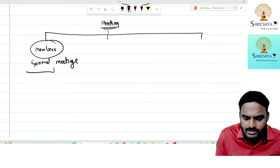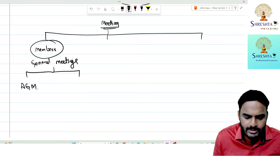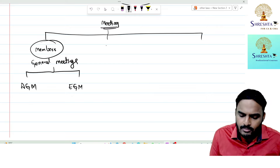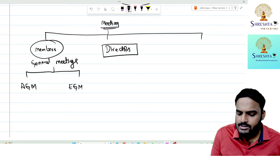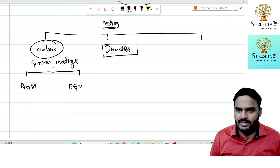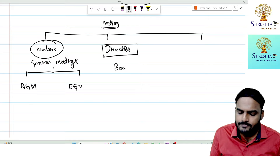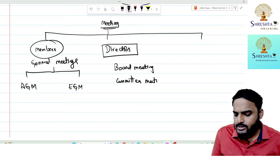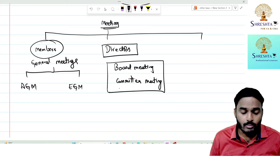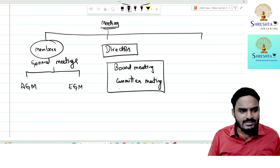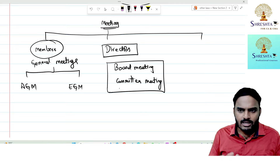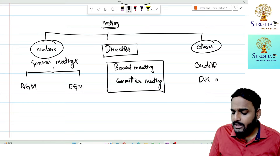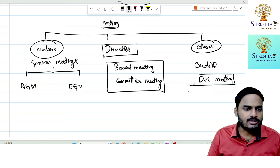General meetings are of two types: Annual General Meeting (AGM) — conducted yearly once — and Extraordinary General Meeting (EGM). Meetings of directors include board meetings and various committee meetings such as the Corporate Social Responsibility Committee, Audit Committee, Nomination and Remuneration Committee, and Allotment Committee. There are also other meetings: creditor meetings, debenture holders meetings (section 71), and class of shareholders meetings (section 48).